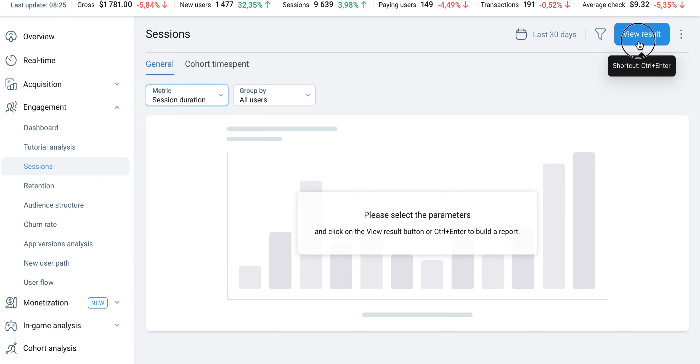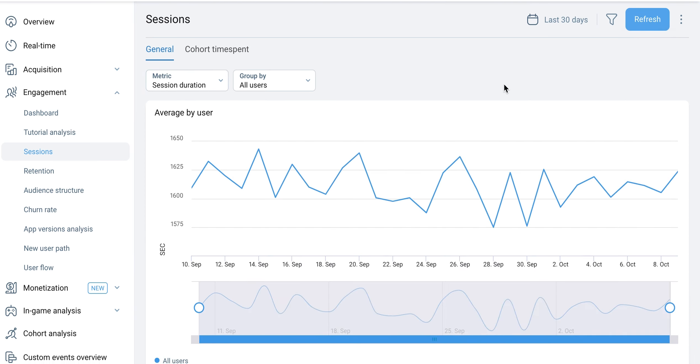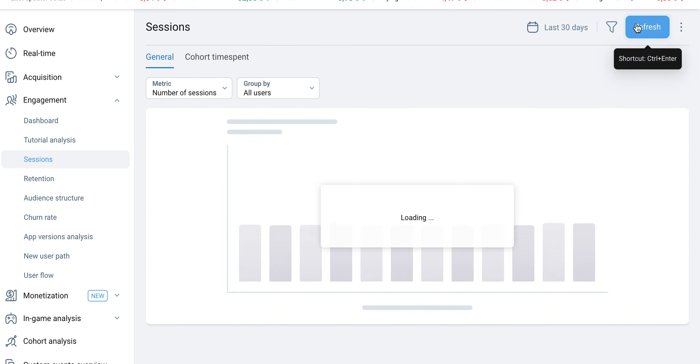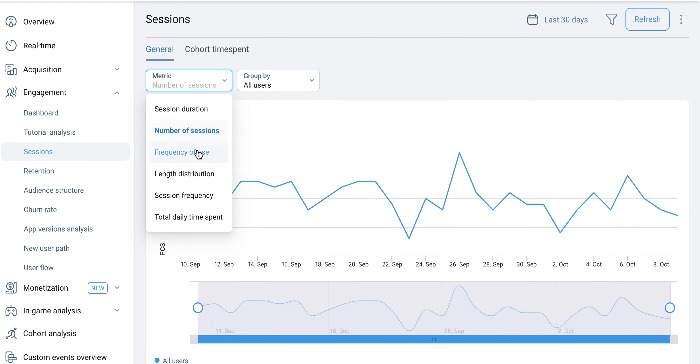The General section includes several metrics. Session duration displays the average session length of one user. The Number of Sessions metric shows the average number of sessions per user.